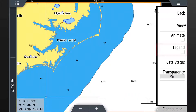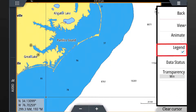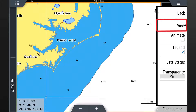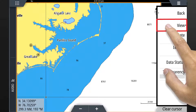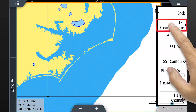At this point we suggest turning the legend on, as you will find it useful while viewing the fish mapping layers. Next select view to display the primary fish mapping layers and then select fish recommendations.